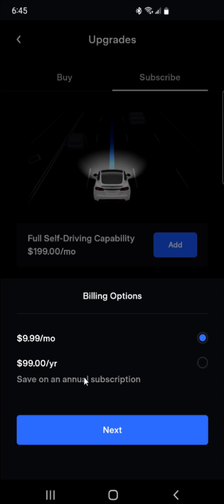Since this is more bang for the buck, I'm going to select the $99 for a whole year. Also, if you're curious about the differences between the premium connectivity and standard, I'll have a separate video linked down in the description if you'd like to get a deeper dive into those differences.